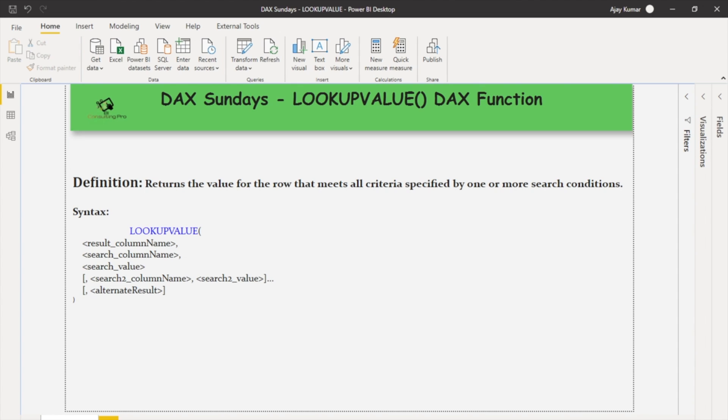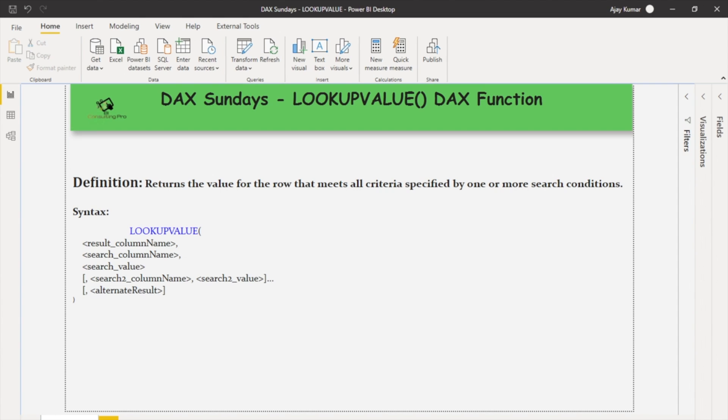If we talk about the syntax of this DAX function, we have to mention first the LOOKUPVALUE function, then the column that we are looking for, then we have to mention the search column name which is the criteria by which we have to search, and third would be the search value that can be a column or a particular value. We can also provide the alternate result, for example if it's not returning any value then what should it return.